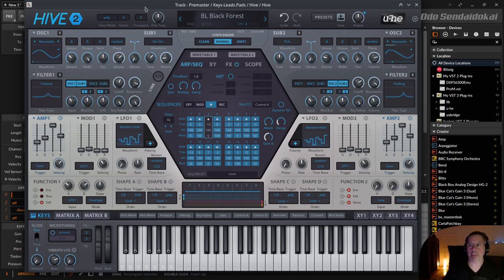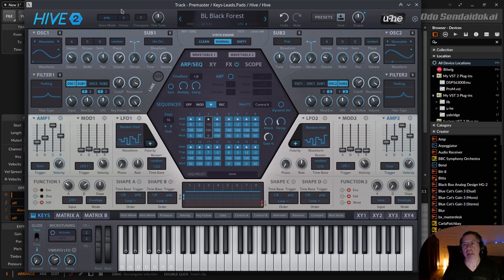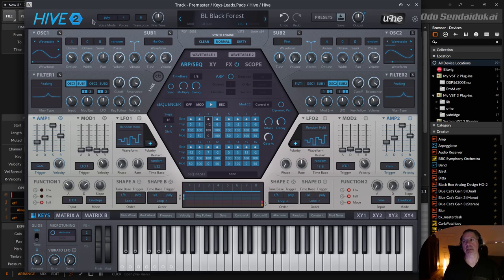So this is the Hive synthesizer and the sound of the Hive synthesizer. In this episode I talk about this area here, the above area — the global area.